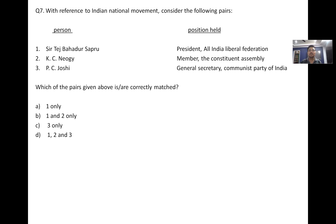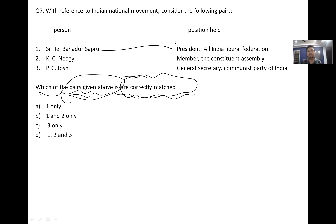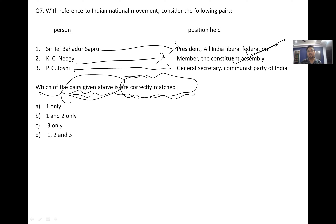Regarding correctly matched pairs: Tej Bahadur Sapru was president of the All India Liberal Federation; C.R. Casey Nyogi was a member of the Constituent Assembly; P.C. Joshi was General Secretary of the Communist Party of India. All three — one, two and three — are correct.